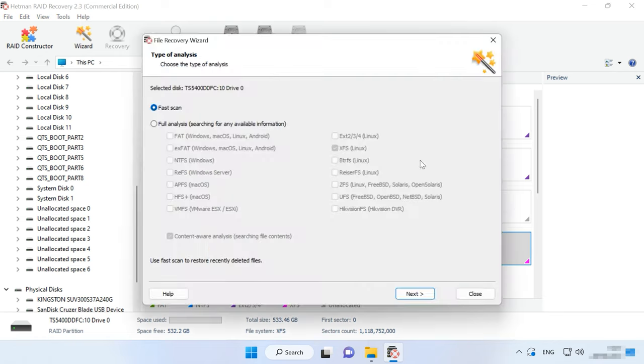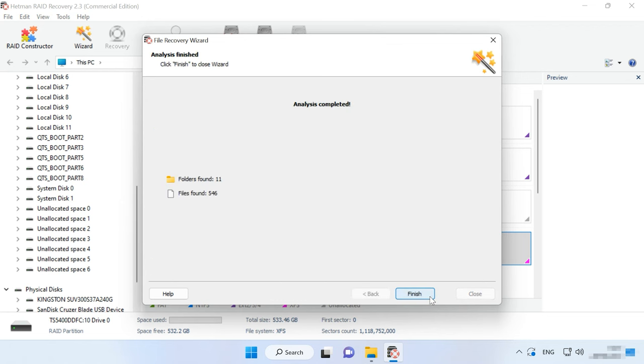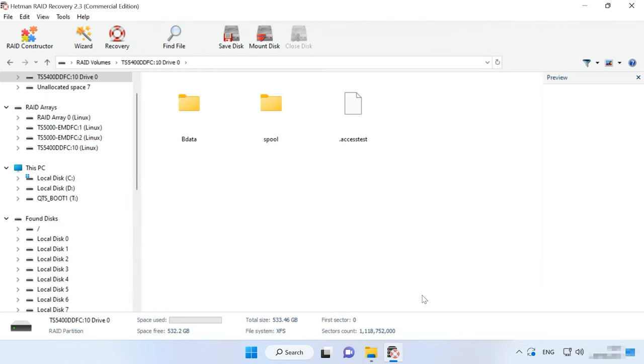Choose the search type FastScan or Full Analysis. For starters, we recommend a FastScan. The utility will promptly analyze the disks and display all the files it can find. This scan type will help you find the files in most cases.